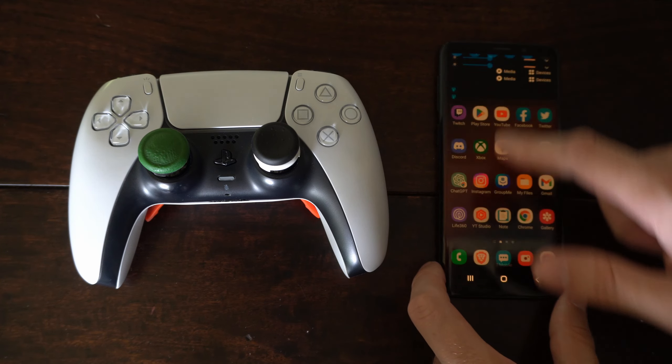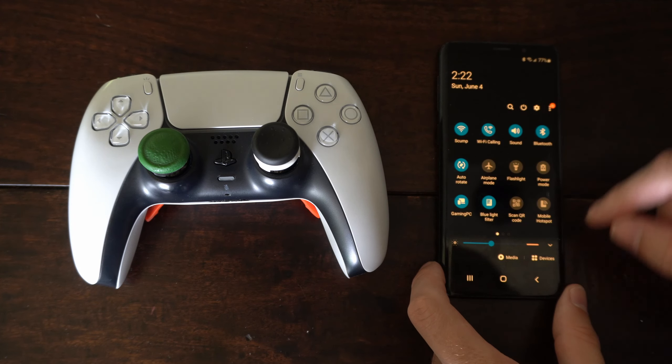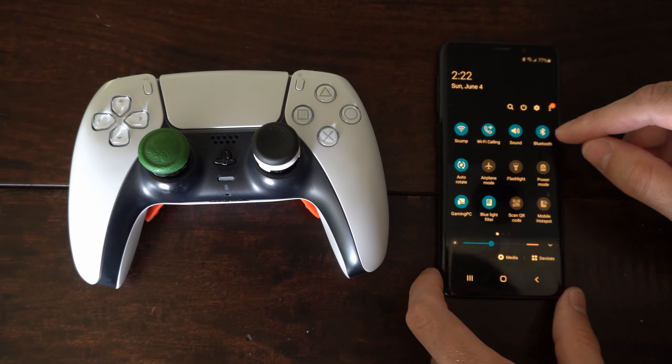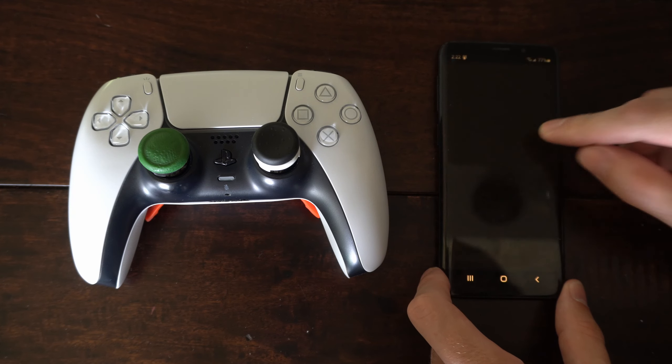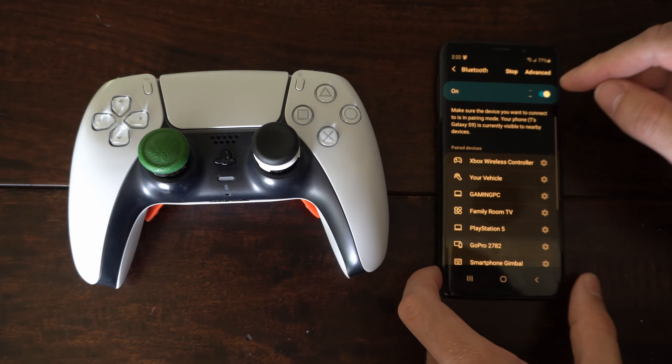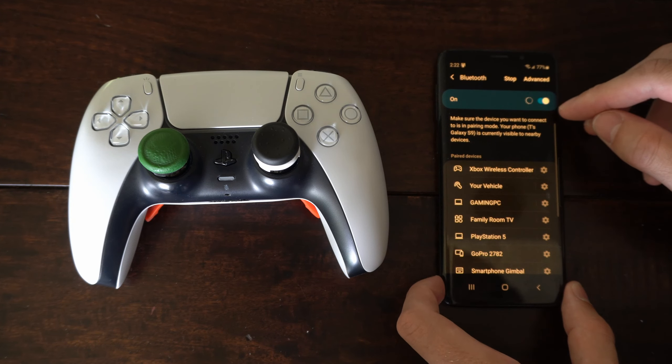Go to your phone, swipe down from the top, and then go to the Bluetooth icon and hold down on that. Then turn on Bluetooth right here.